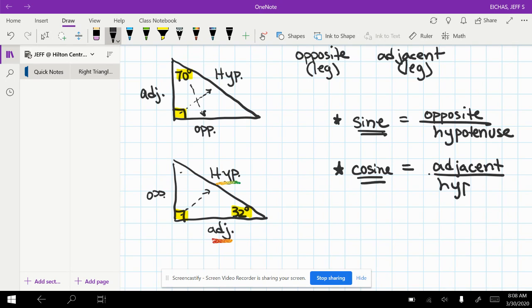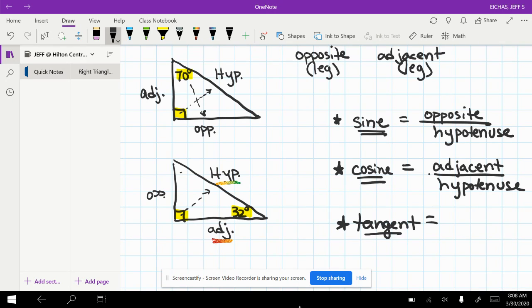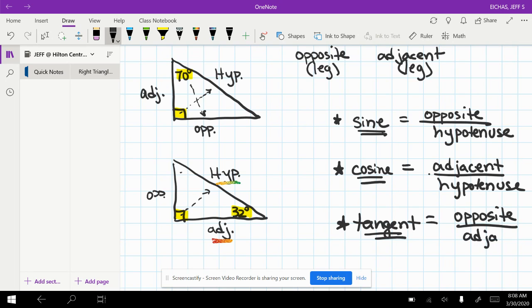And last for this course is tangent. And that one's going to want you to put opposite over adjacent. There's three other combinations. You can study those in your future math courses.